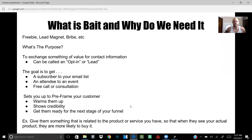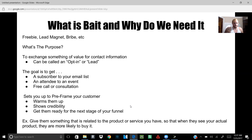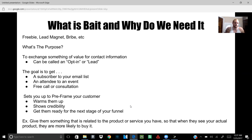What is going on guys? So in this video, I'm going to talk to you about what is bait and why do we need it? Now, some of you may understand bait, some of you may not. This slide is going to show you exactly what it's for.